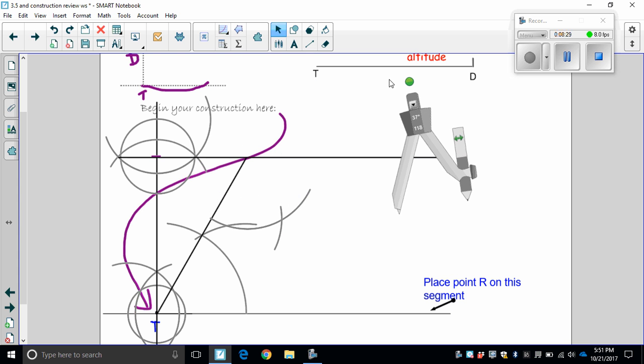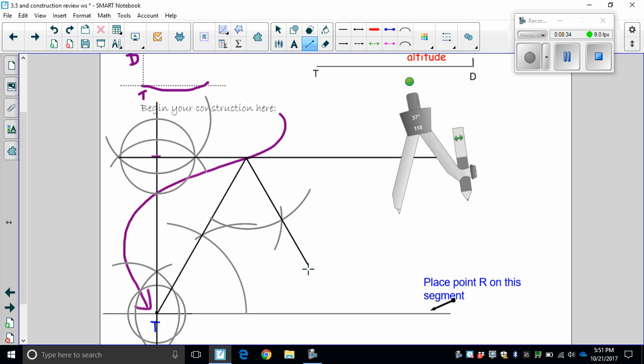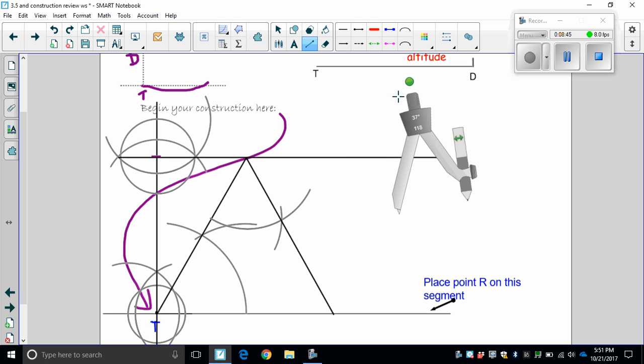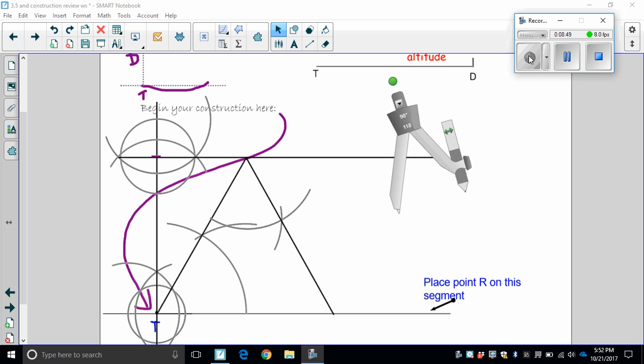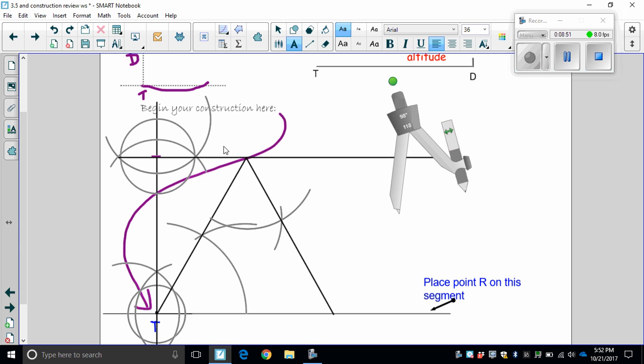So now I go through here and I have my equilateral triangle. So I'm going to pause this for just a minute. Okay, so now I have T, and then I'm going to label this I, and then R.